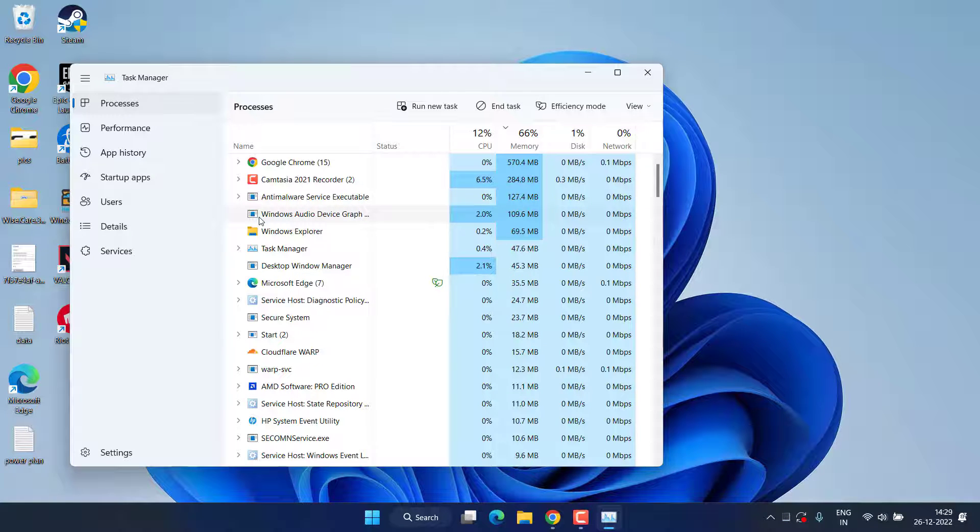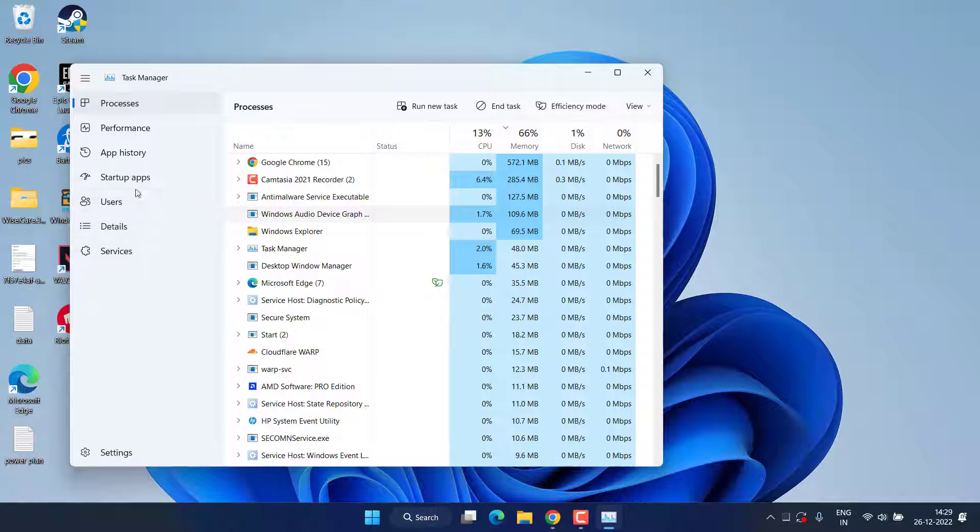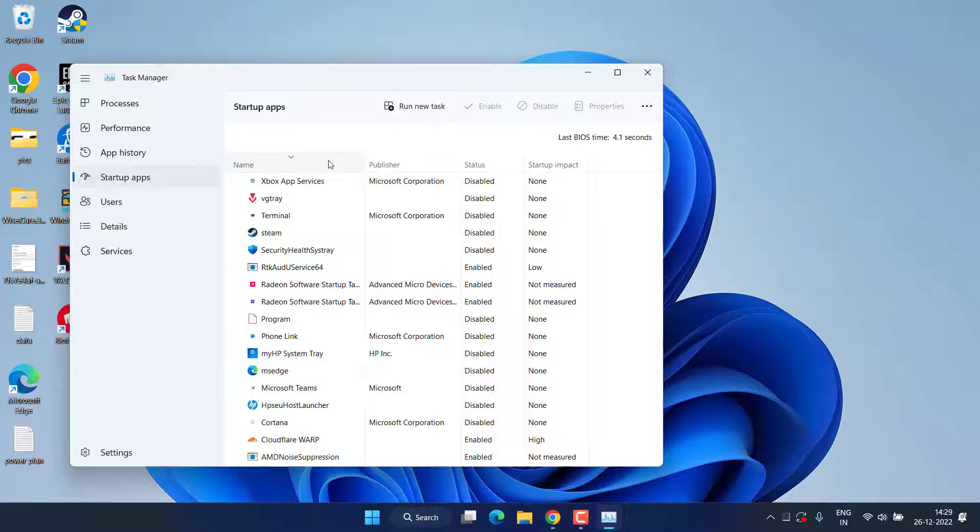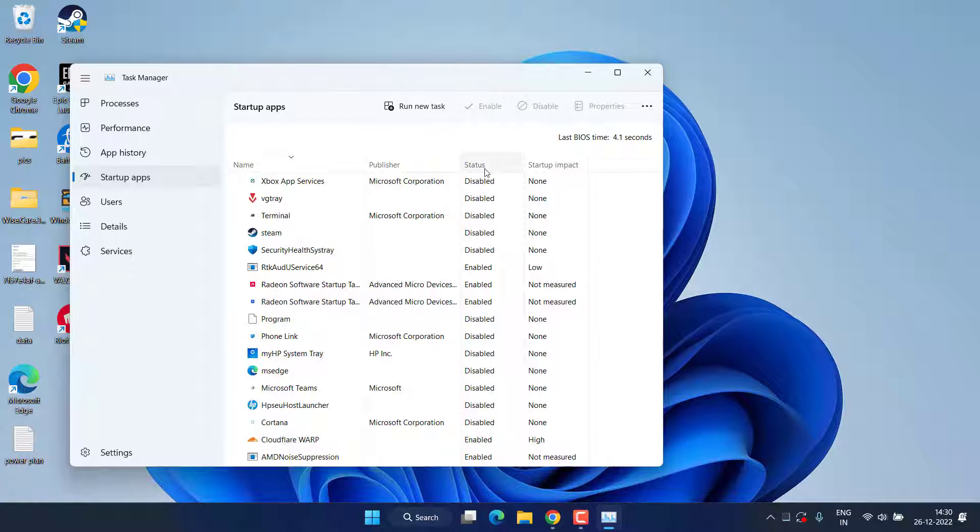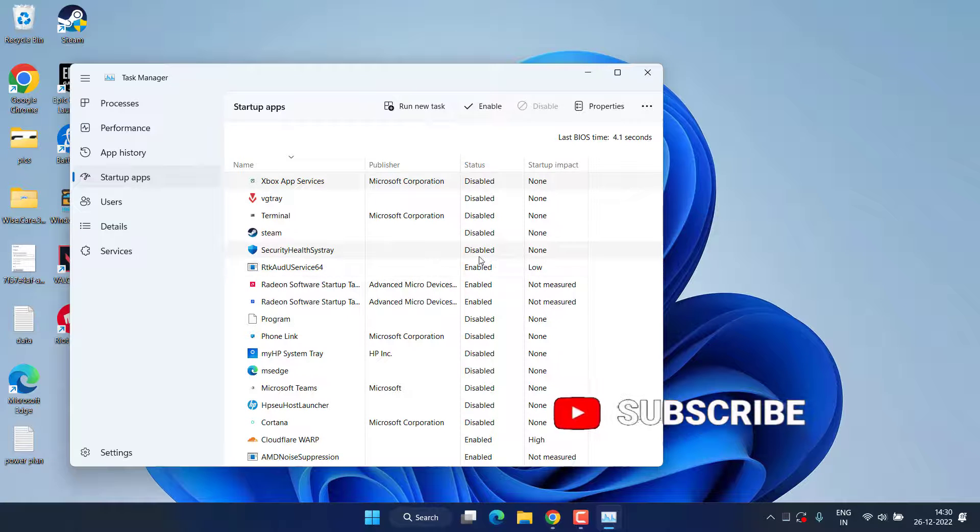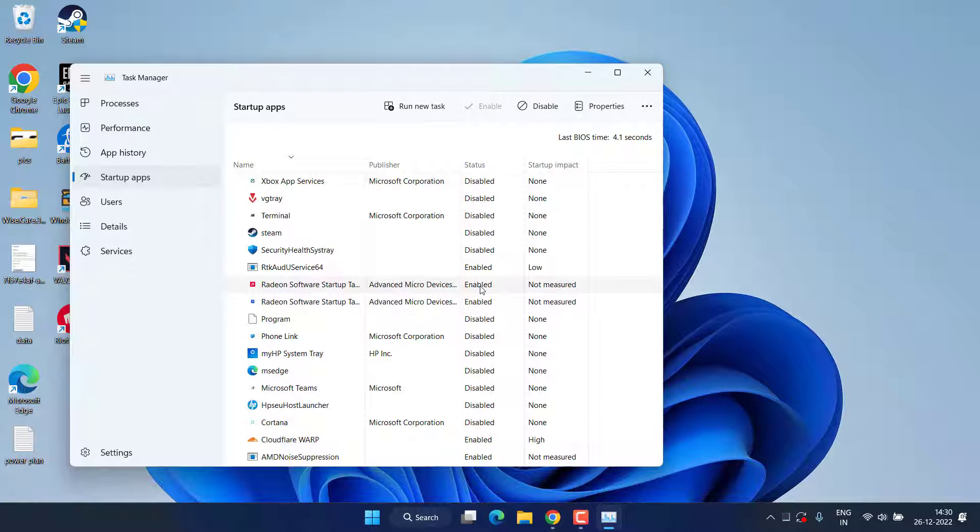Now if all these methods fail, let's proceed with the last step. In Task Manager you need to click on the option Startup Apps. Here a list of startup apps will be shown in front of you with their status. All those apps that have the status as enabled, you need to disable all these apps. For example, this one is enabled so I'll right-click and choose the option Disable.